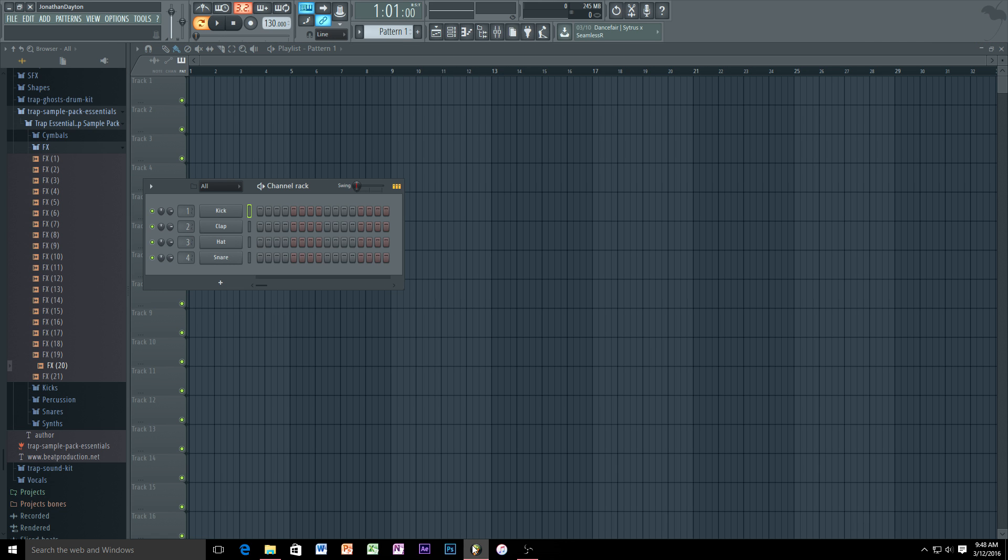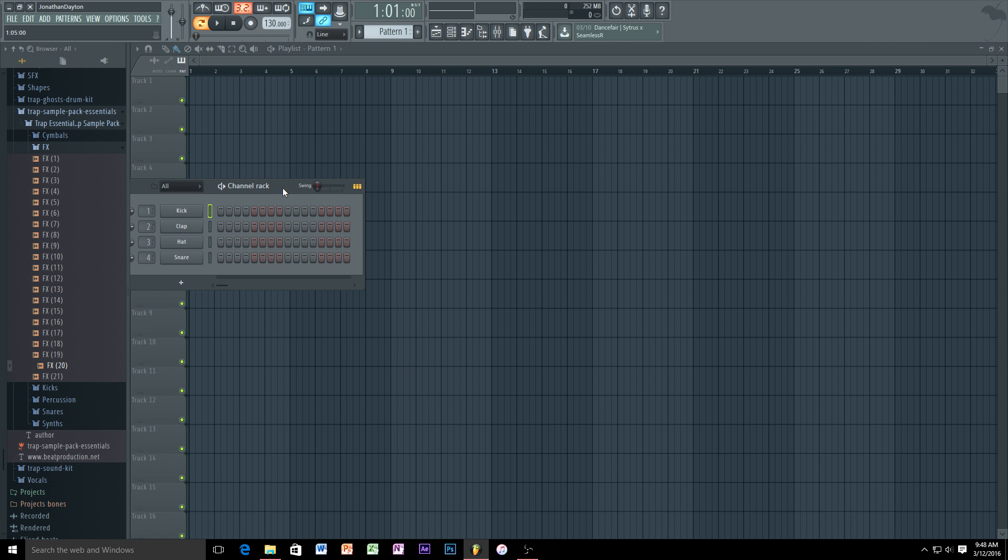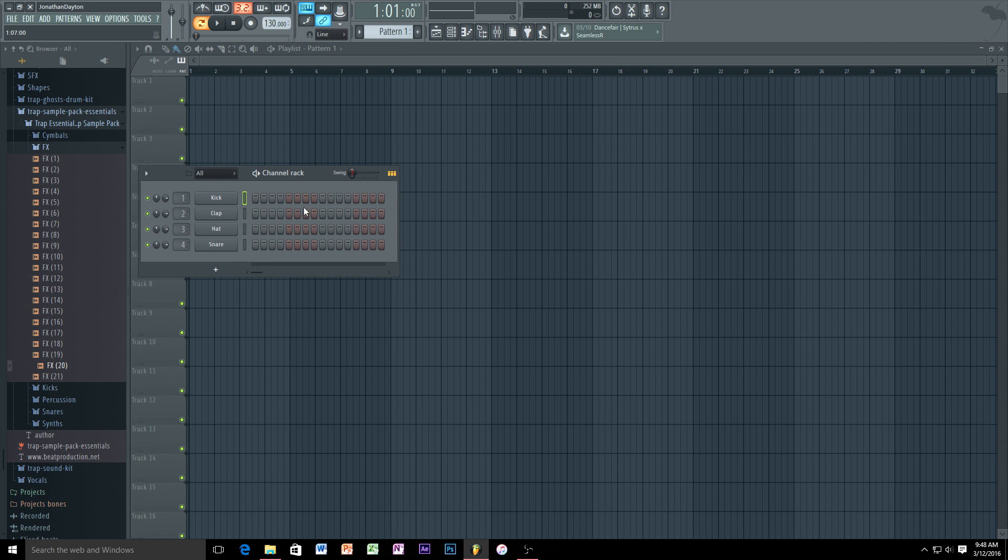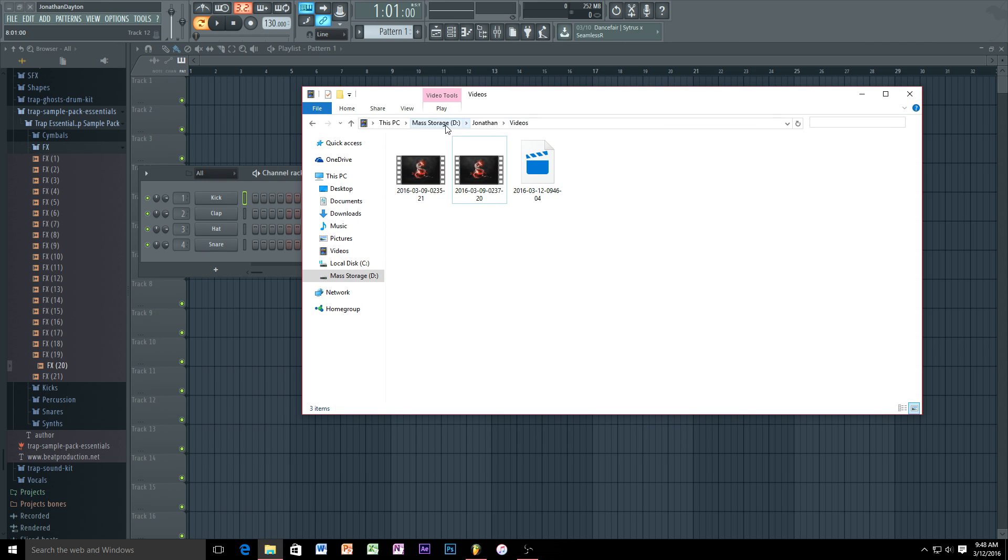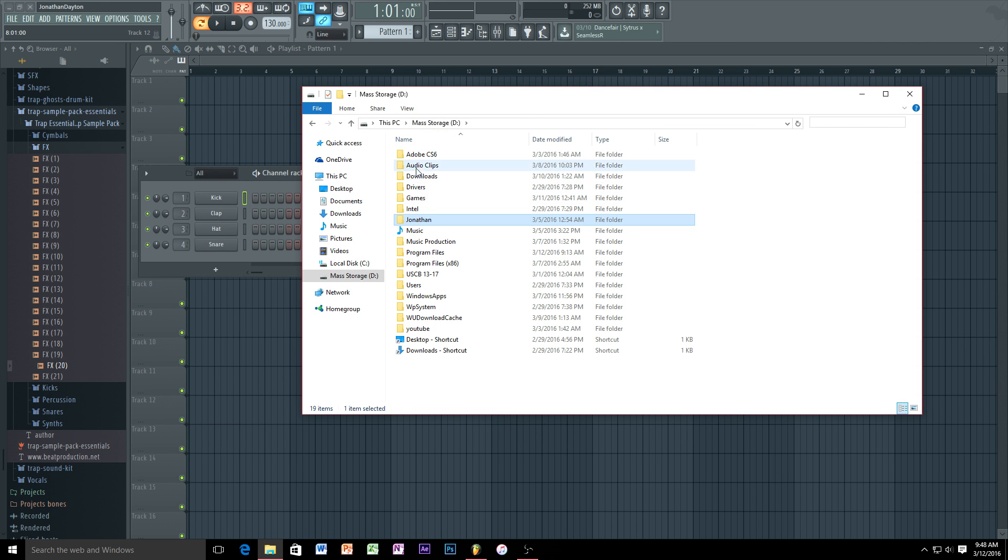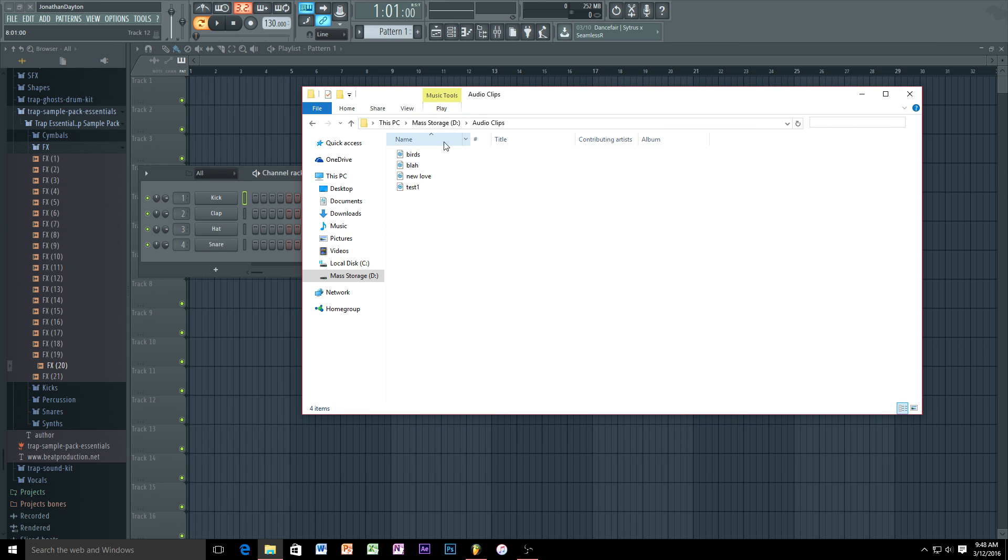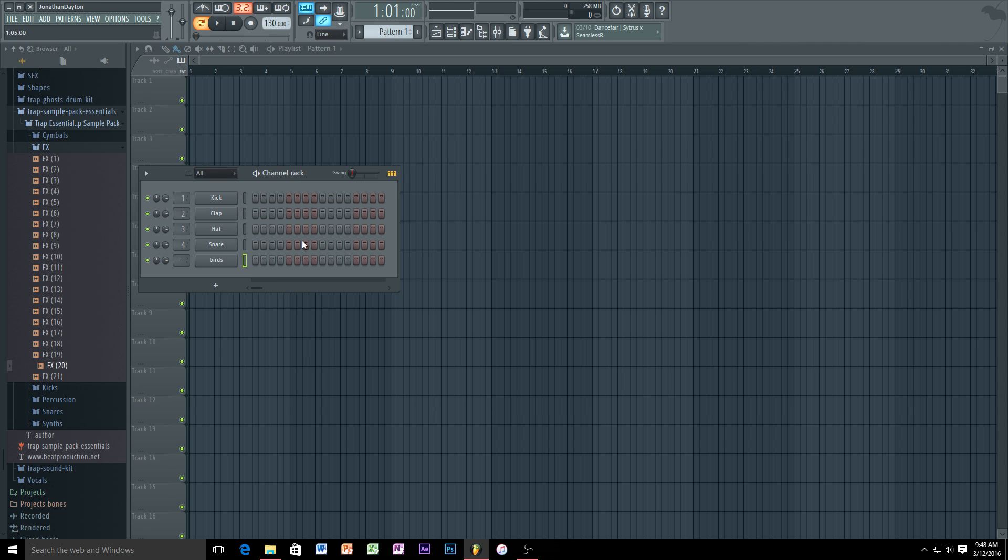Now we go into FL Studio here. These are our basic panels that were opened up with - the channel rack and the playlist. What I like to do is open up your folder where you have your audio clips and you simply drag the file on over here into the channel rack. It just brings it right over into the channel rack.